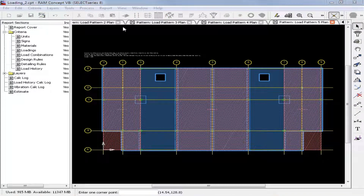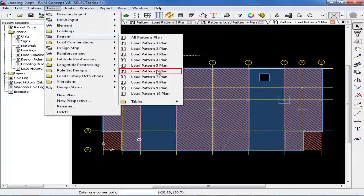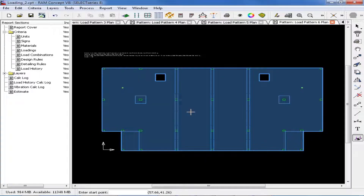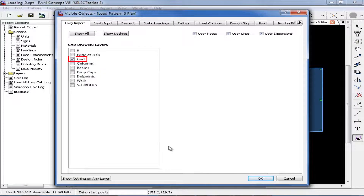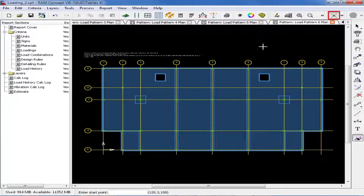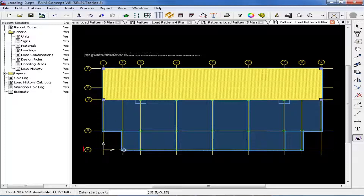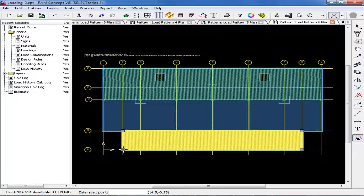To complete the process of modeling our pattern loads for our sample structure, we will now model the load patterns in the opposite direction, starting with load pattern number 6. Again, we must select the appropriate load pattern and then begin modeling it. For load pattern number 6, we will model this between grid lines C and E, and then also between grid lines A and B. We will then continue with load patterns 7, 8, and 9.